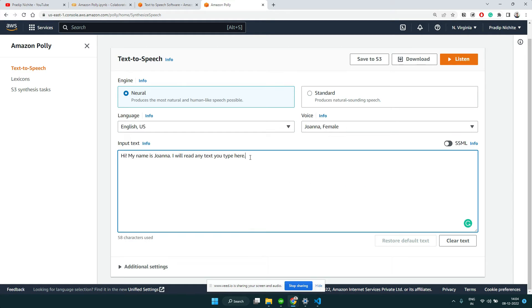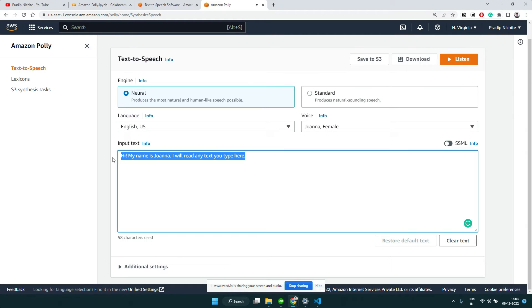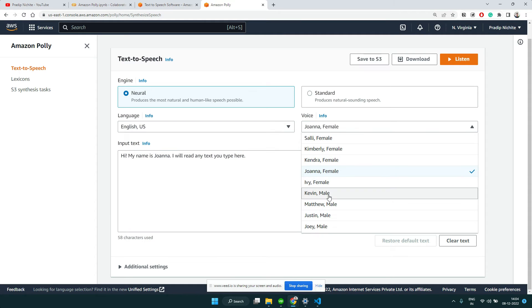This is the default text I get here, and if I click on listen: 'Hi my name is Joanna, I will read any text you type here.' So you can see, it is able to read the text, convert it into audio, and this was the female voice.